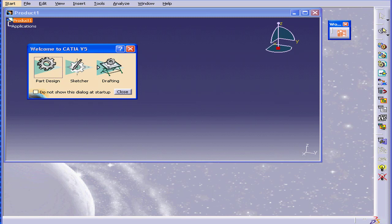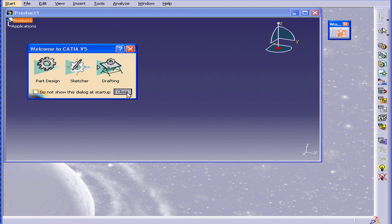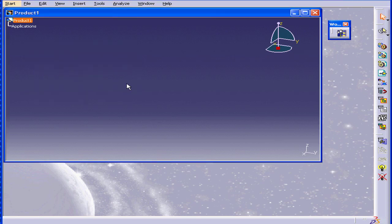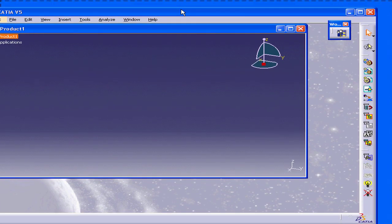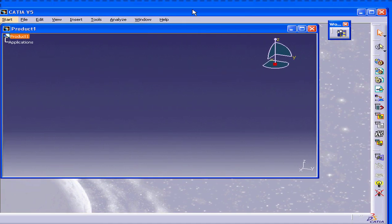Now Catia is started with its default settings. Let's close the Welcome window. Now, let's say you want to change the window size.